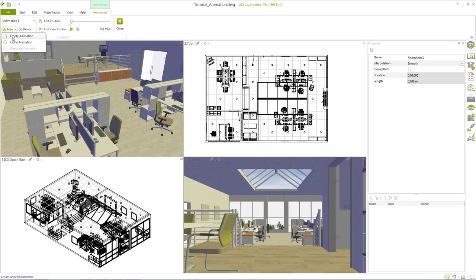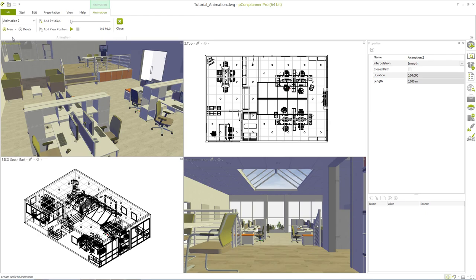Now we want to start creating such an individual animation. Therefore we click New in the animation menu and select an empty animation. An animation path is created by using positions.